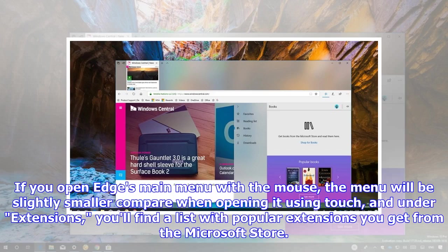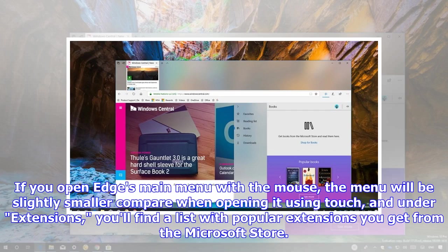If you open Edge's main menu with the mouse, the menu will be slightly smaller compared when opening it using touch. And under Extensions, you'll find a list with popular extensions you can get from the Microsoft Store.